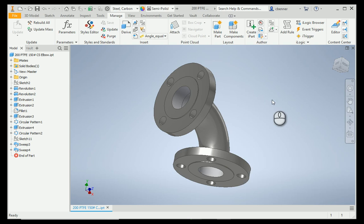It doesn't take much to author or publish a fitting of this type. Ordinarily, this would probably be an iPart with a table of various sizes, but in this case, I've got just a single fitting here.